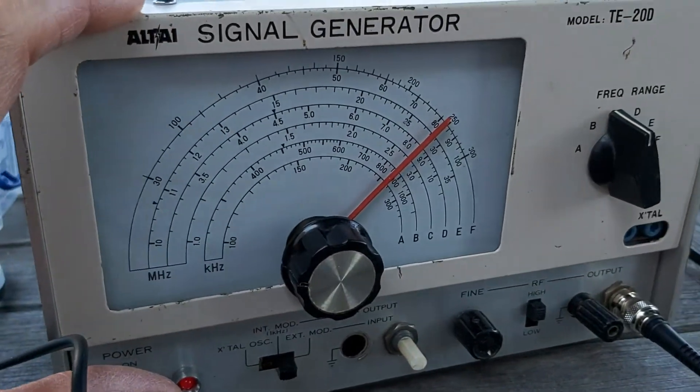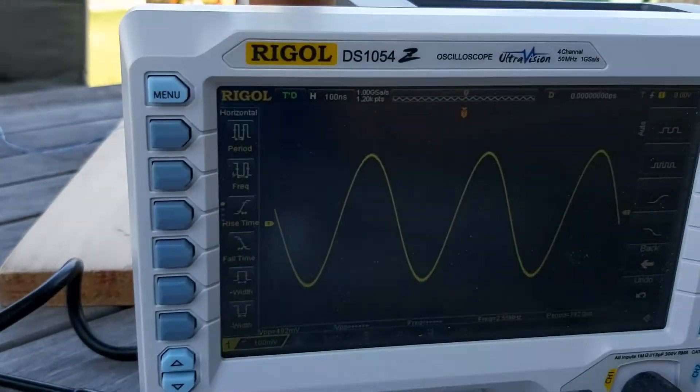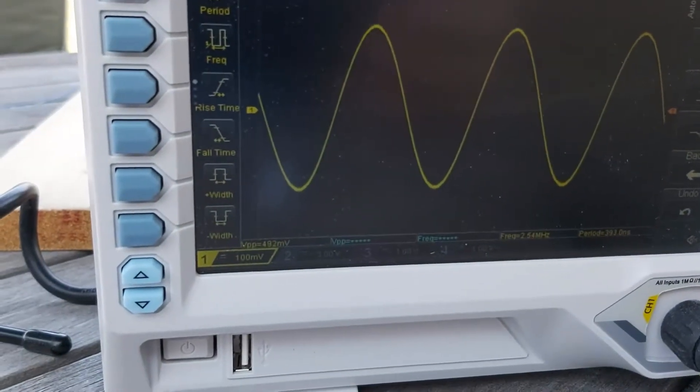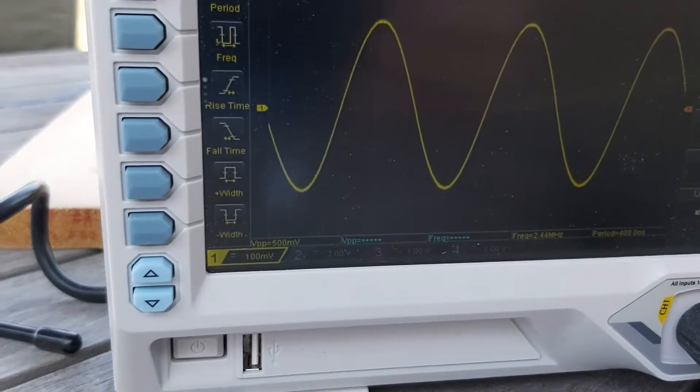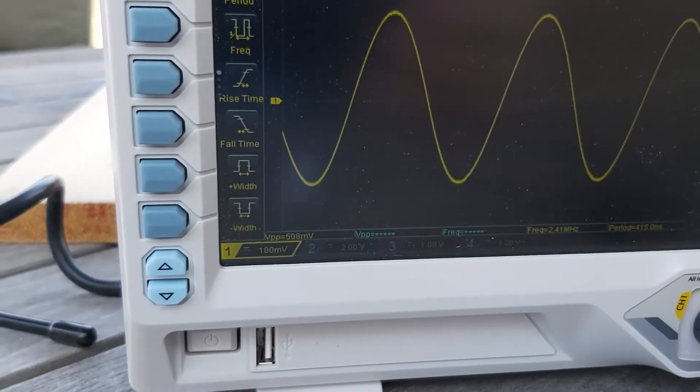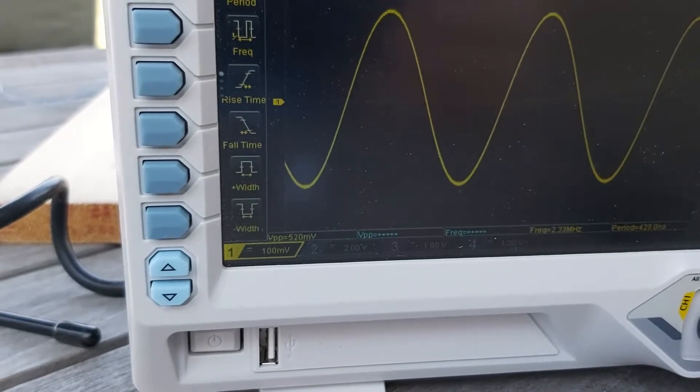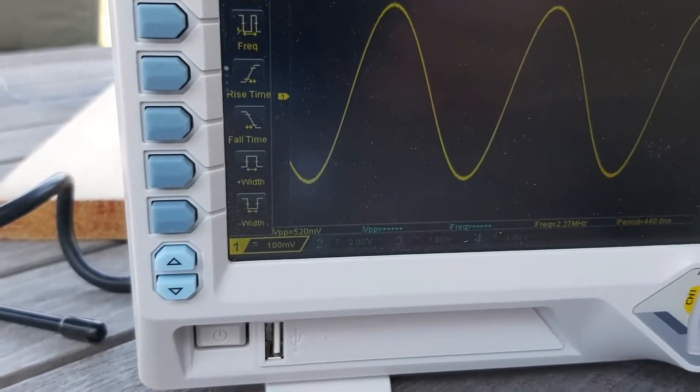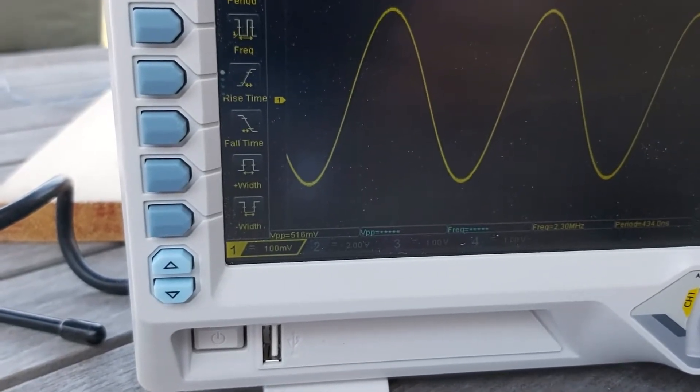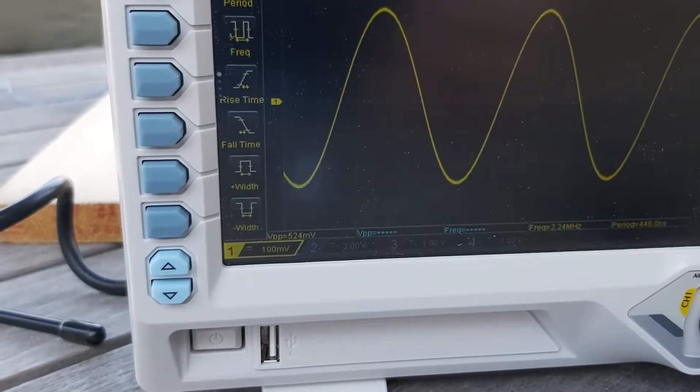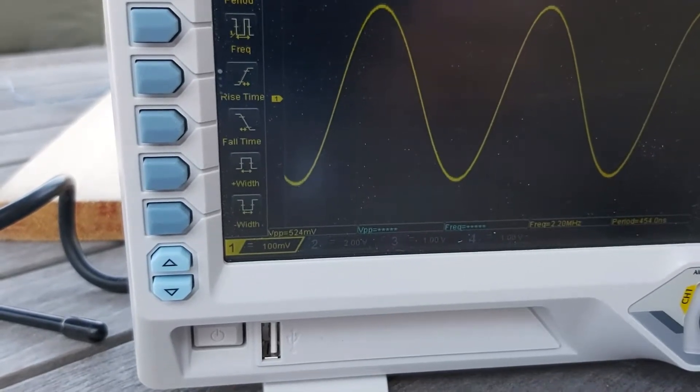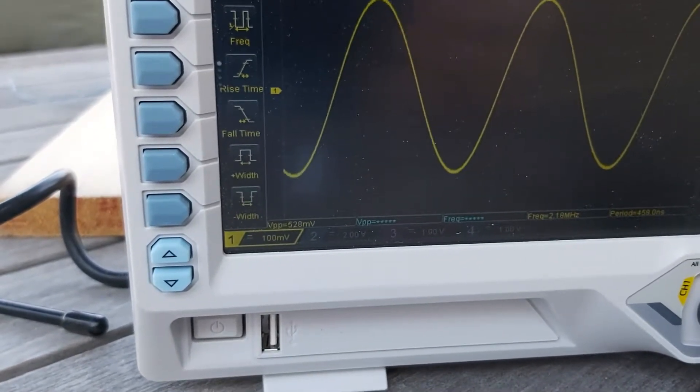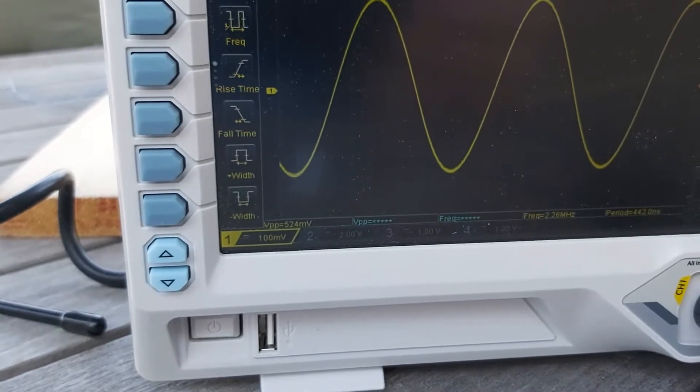So we switch on the signal generator and go over to the scope and look at the level. The thing to pay attention to here is the VPP value at the bottom on the left. So I'm adjusting the frequency of the signal generator to find the maximum VPP, which I found to be about 528 millivolts.